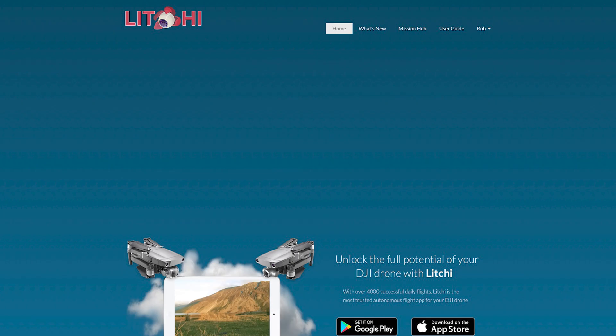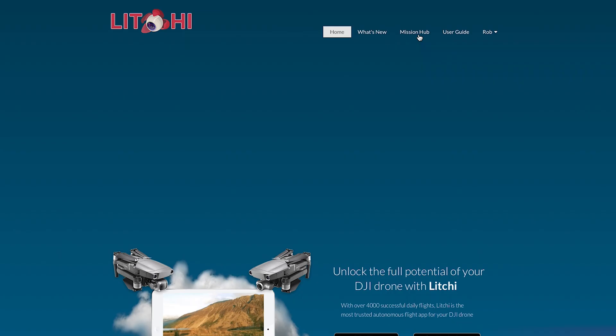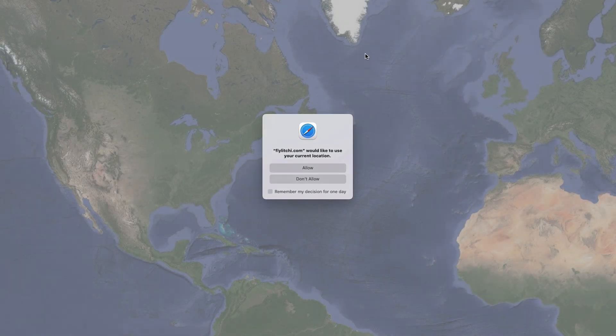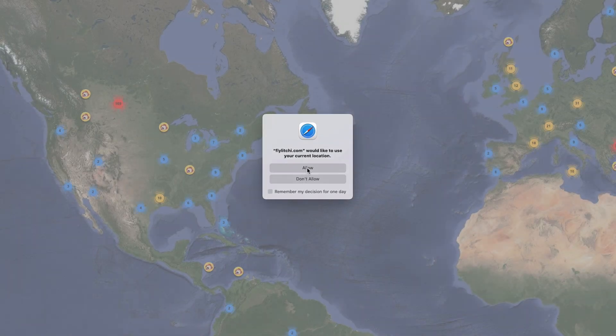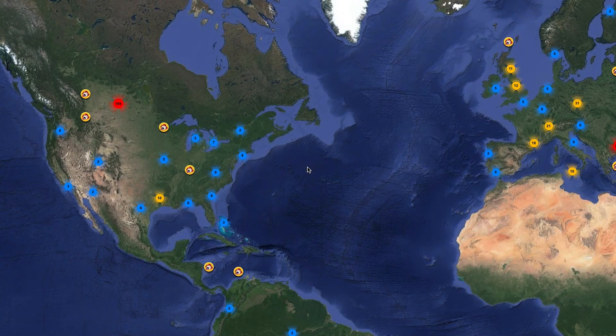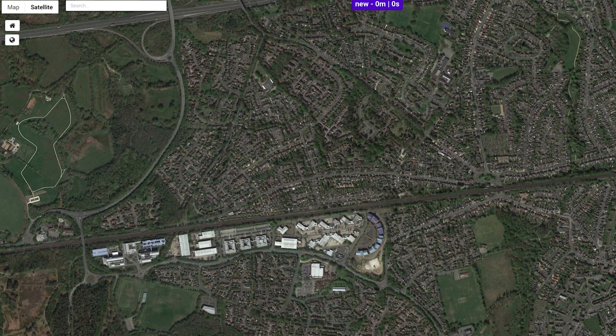Firstly, open the Litchi website — the link is in the description — and create or sign into your Litchi account. When ready, click the mission hub icon at the top of the screen. You may be asked if Litchi can use your location; click yes or your choice. If you clicked allow or yes, you will then see a map of the local area you are located in.